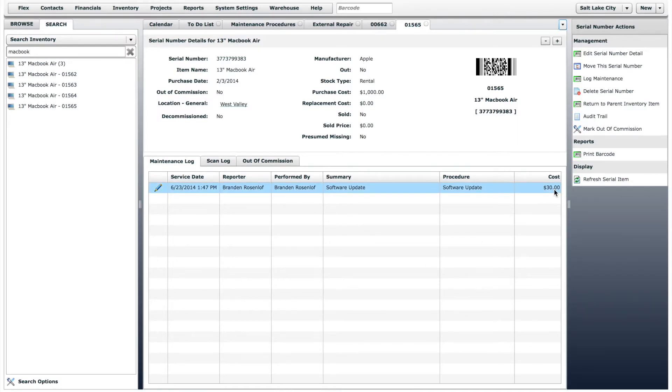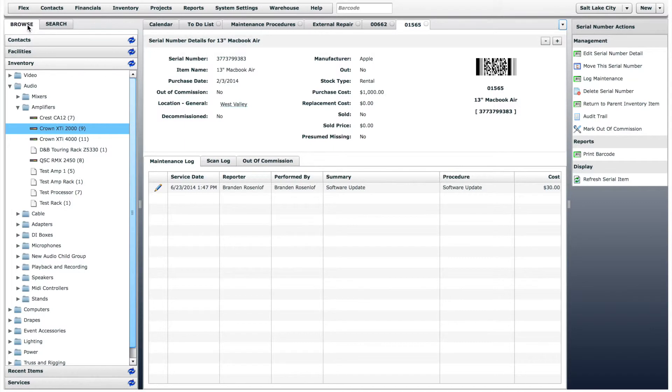So far, we have logged maintenance on serialized items. Let's briefly look at how this works with non-serialized items.